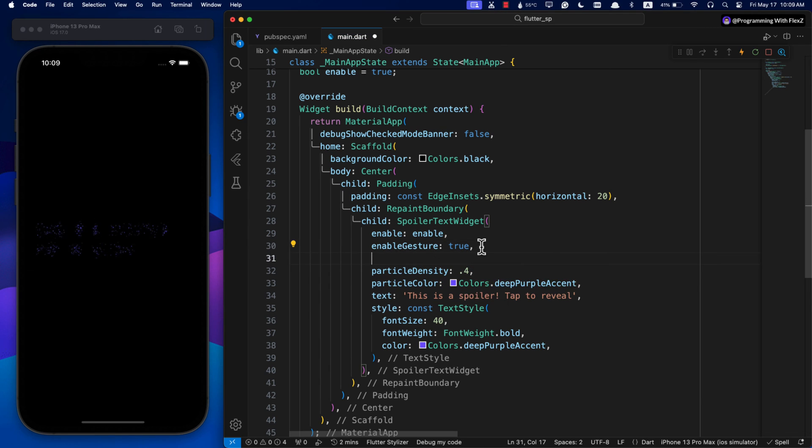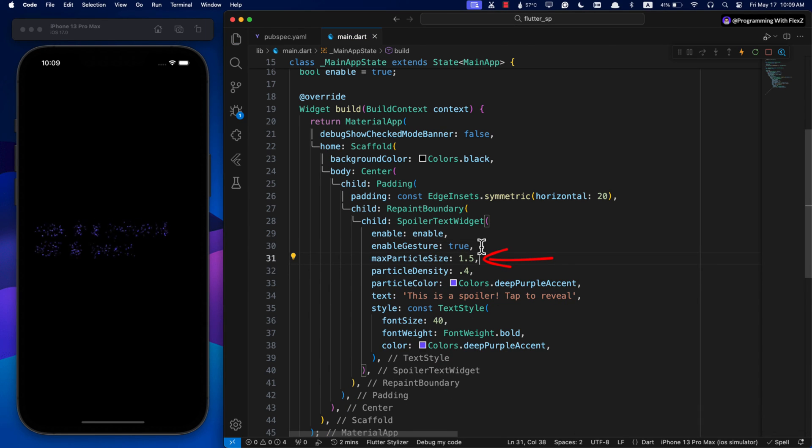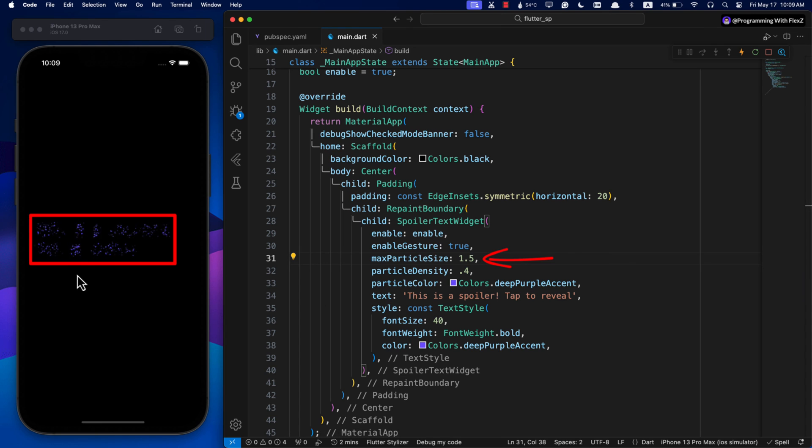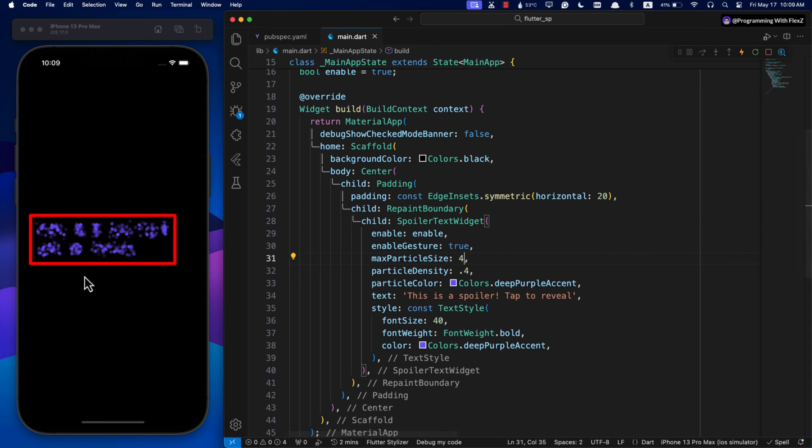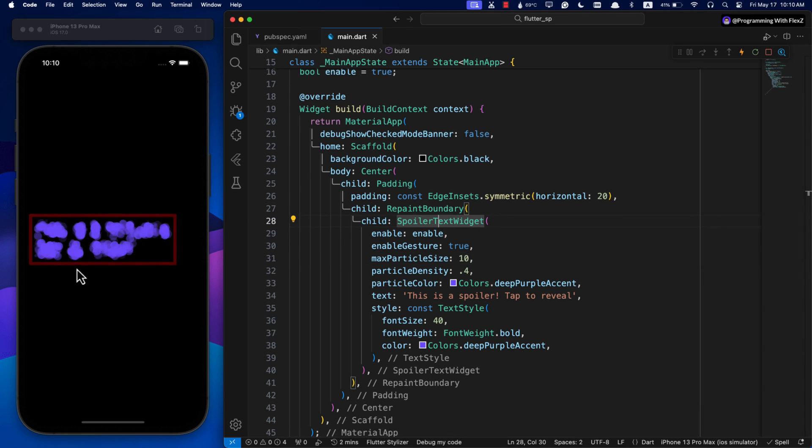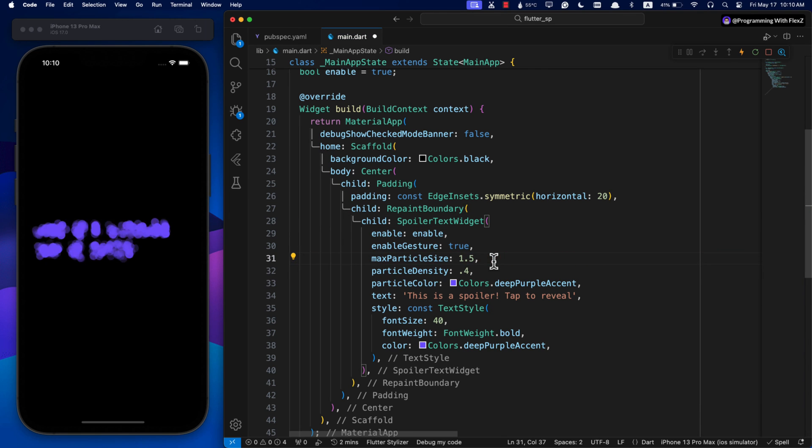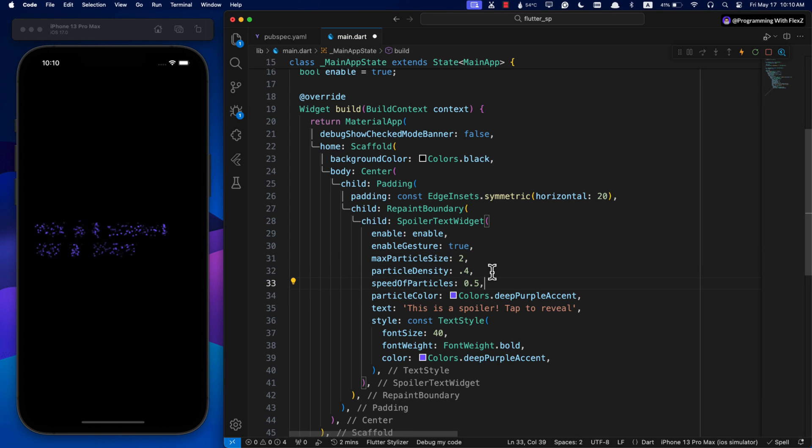For changing the particle sizes, use the maxParticleSize parameter. These control the maximum size of the particles in animation. In the meanwhile, this widget is super customizable, so play around with these parameters to find your preferred settings.